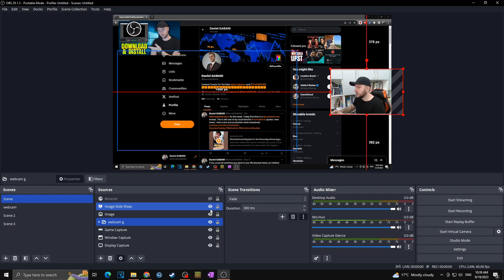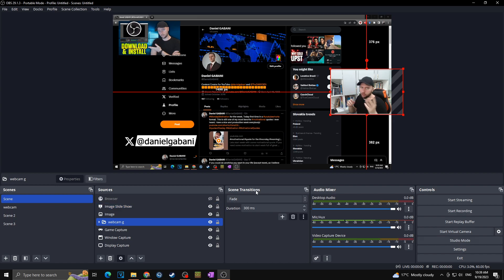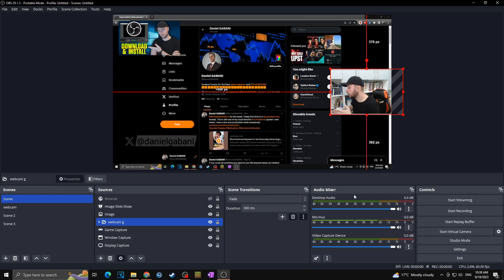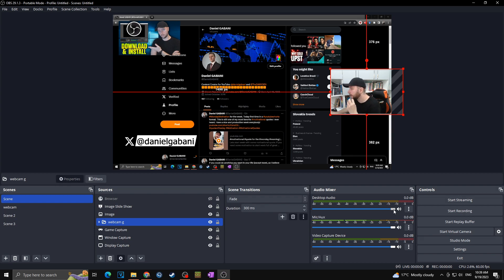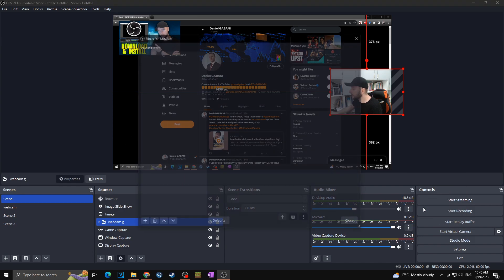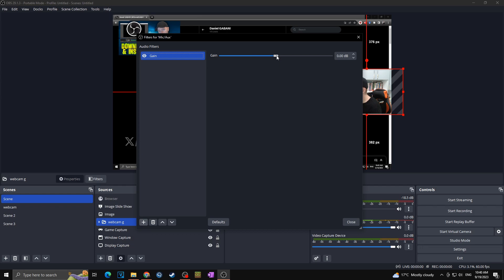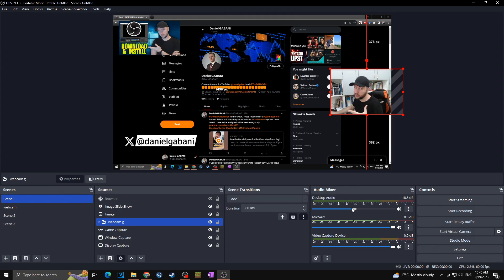That covers scenes and sources. Next are Scene Transitions — for beginners, Fade is good enough. More advanced transitions can be covered in a separate video. In the Audio Mixer you can adjust volume for each output. If desktop audio is too loud relative to your mic, lower the desktop volume. You can also click the three dots next to the mic, go to Filters, add a Gain filter, click OK, and choose how many decibels to boost — 2 to 5dB depending on your needs. Test it before going live.